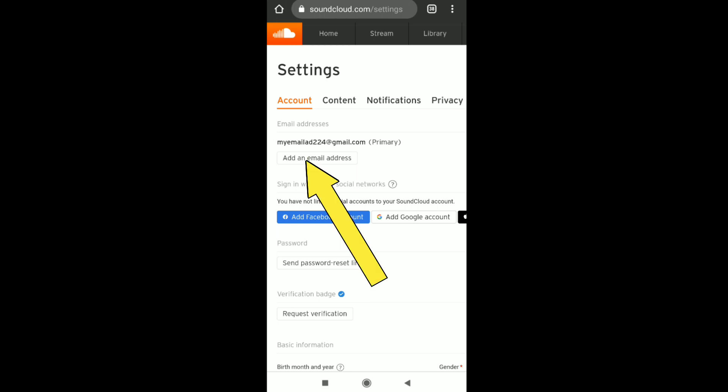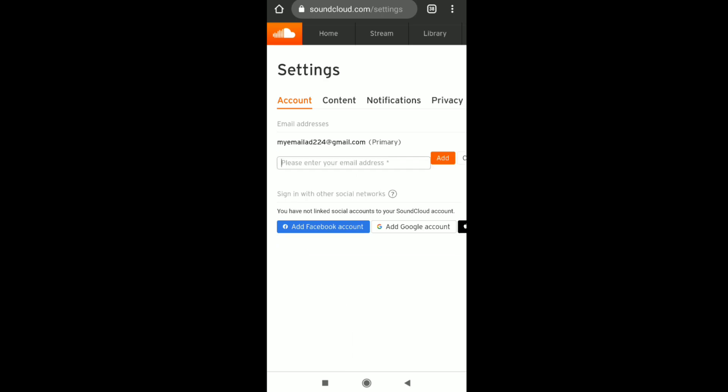You'll see it says 'Add an email address'. Click on that, and enter the new email address you want to add to your SoundCloud account — the one you also want to make your primary email. Enter your new email address here.